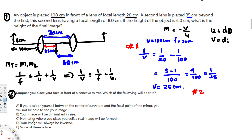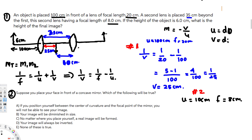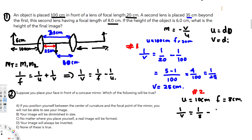For the second lens: u = 10 centimeters and focal length f = 8 centimeters. Using the same formula, 1 over v equals 1 over f minus 1 over u, which gives 1 over 8 minus 1 over 10.